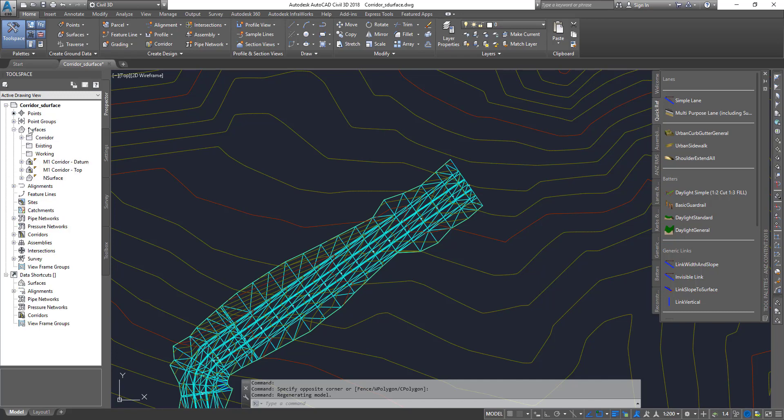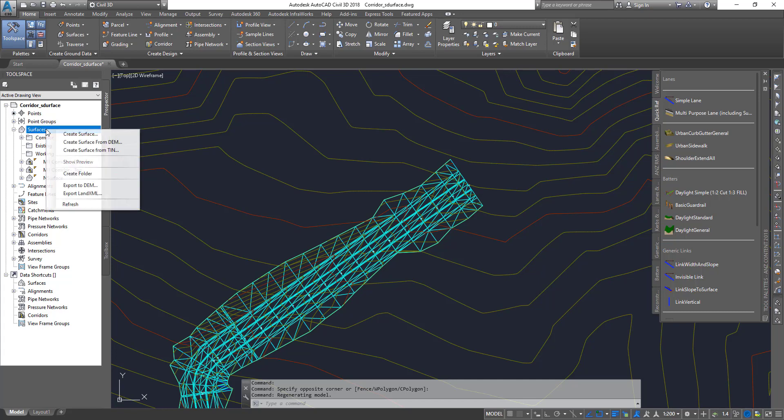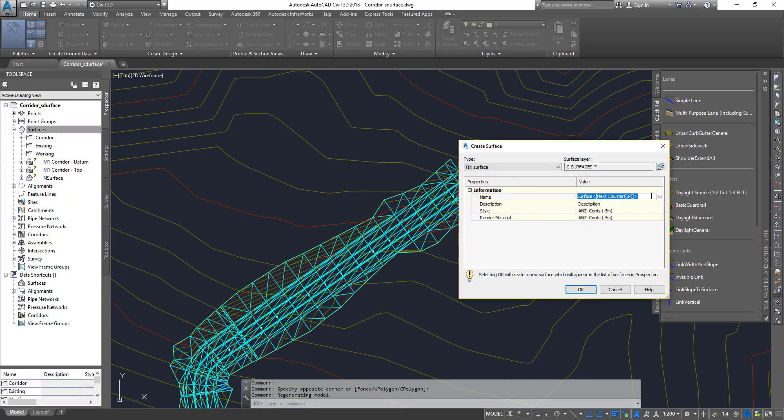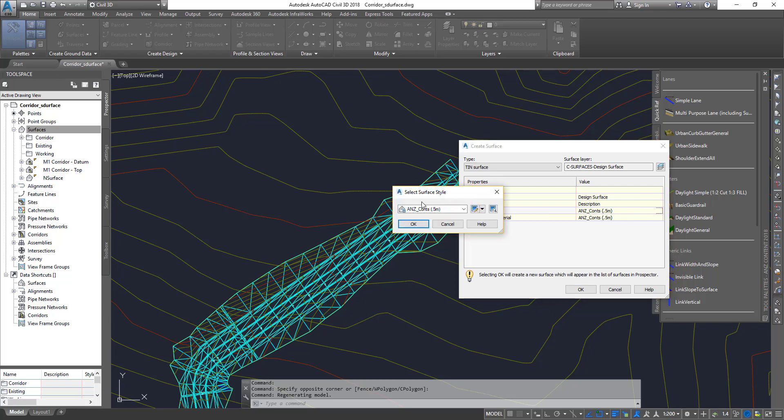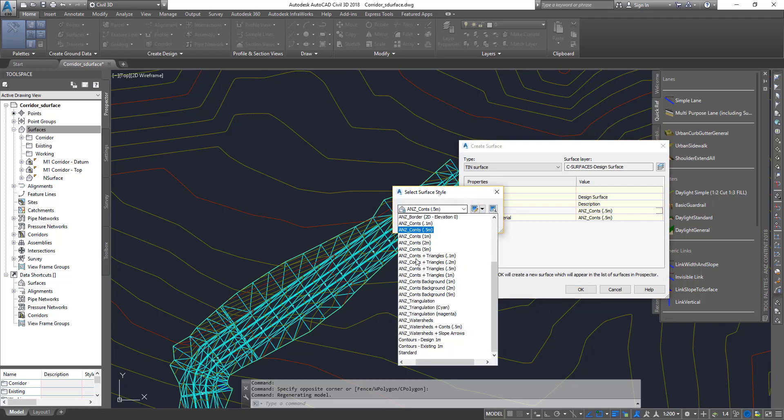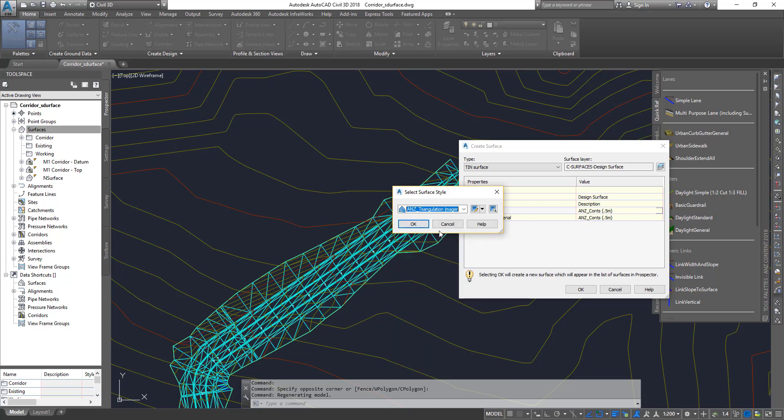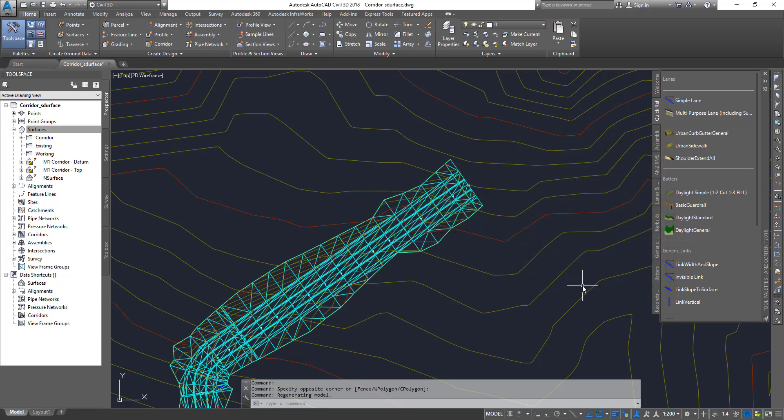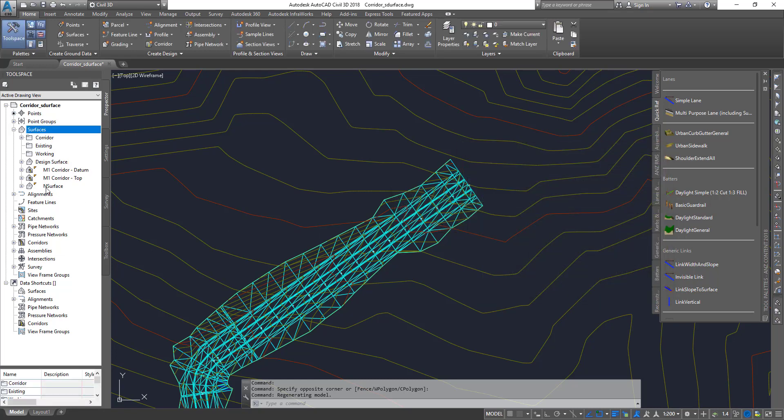First, let me create a new surface. I can create a folder and create the surface within that. I'm going to call this one the design surface and give it a different style so it doesn't look the same as the contours we have here. I'm going to choose triangulation magenta. Remember, these styles will change based on the country kit and template that you use.